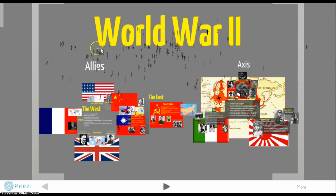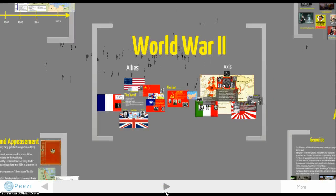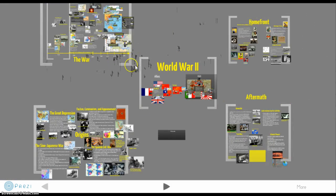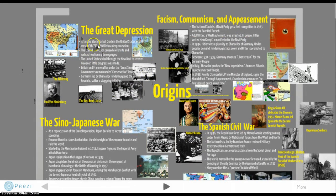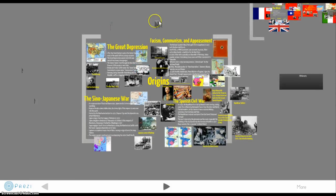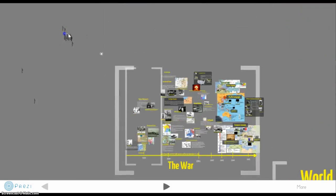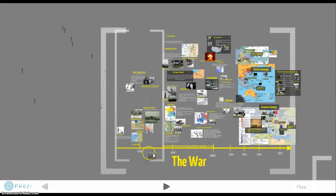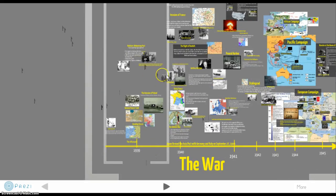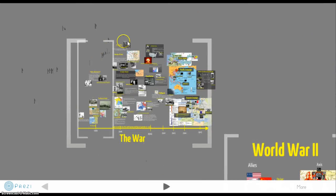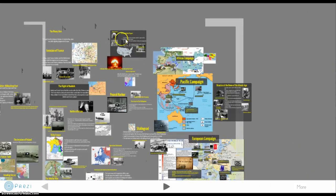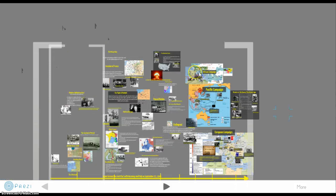What we're going to do is try to understand this conflict through basically five different slides. One of them being the understanding of the sides. We're also going to look at the origins of the conflict, which really do bring us into the war itself. The war is set up as a timeline between 1939 to 1945. In the three main campaigns, you have the African campaign, the Pacific campaign, and the European campaign.